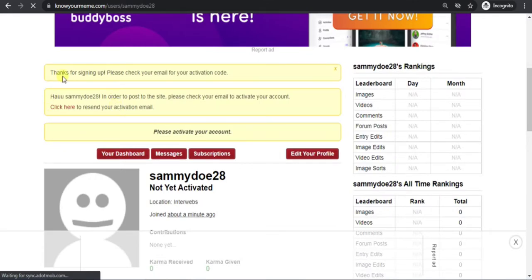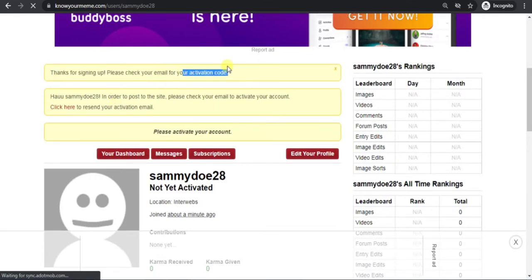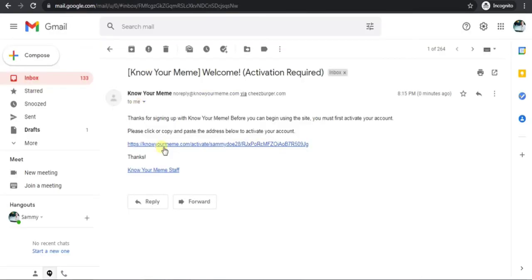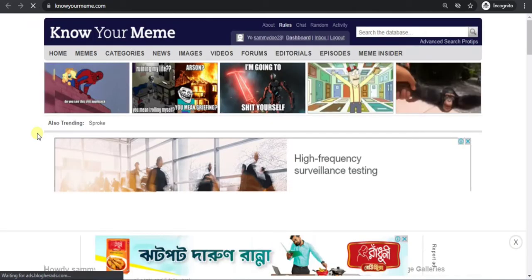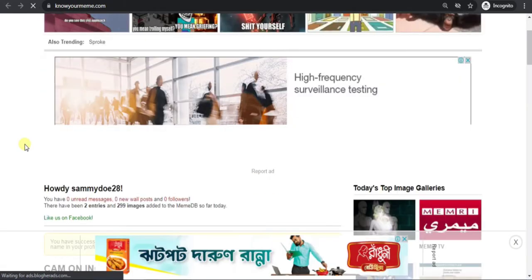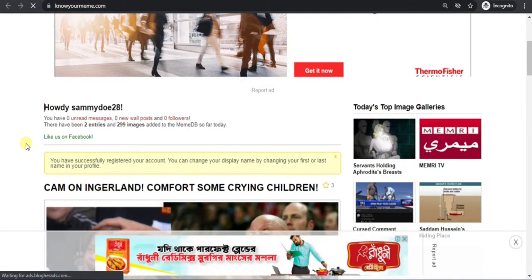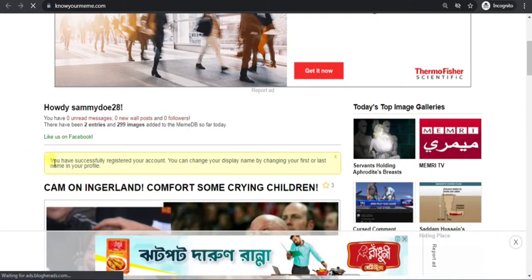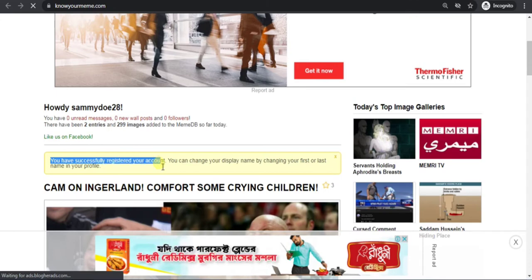They sent a verification email, so check your email and activate it. Now click on the link in your email. Now your account is verified.